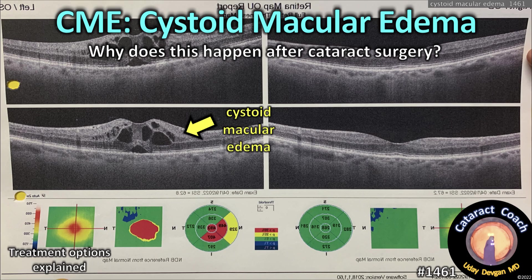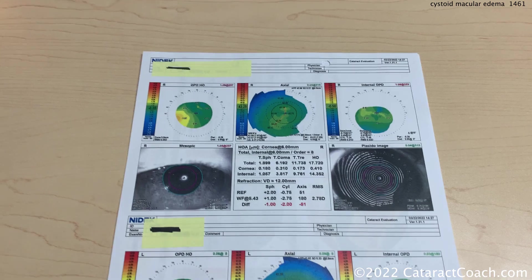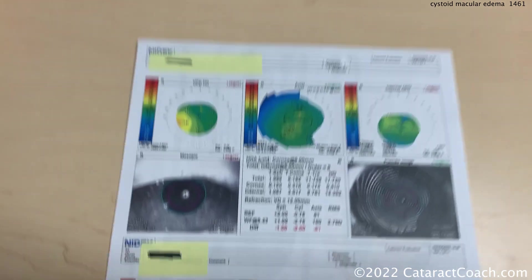Cataractcoach.com. Cystoid macular edema — why does this happen after cataract surgery? Let me tell you about a patient of mine.